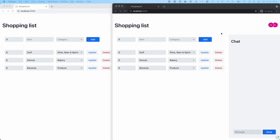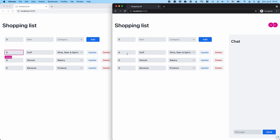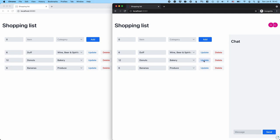First of all, you can see we have some icons up here — avatars showing who's logged into the system. We have Marge and Homer. And if I go into one of these fields, you can see that on the other side in Homer's window, he can see what Marge is updating. So if Marge were to update the donuts back to 12 and click update, that gets reflected in Homer's list.